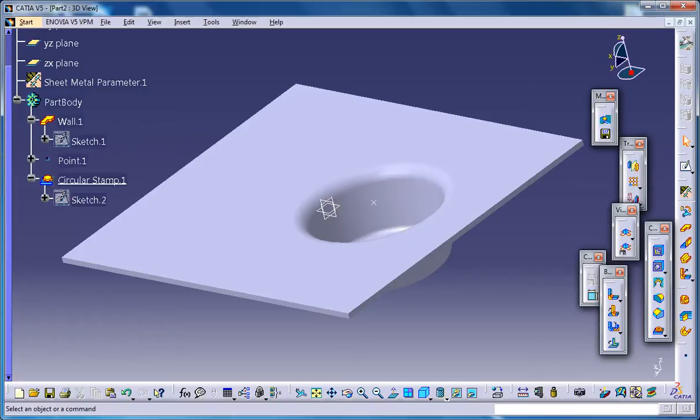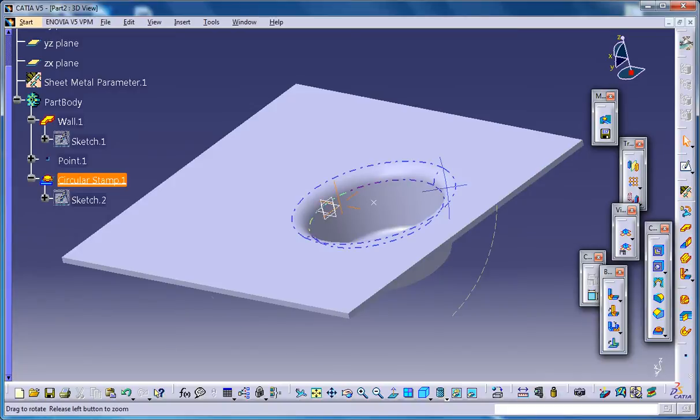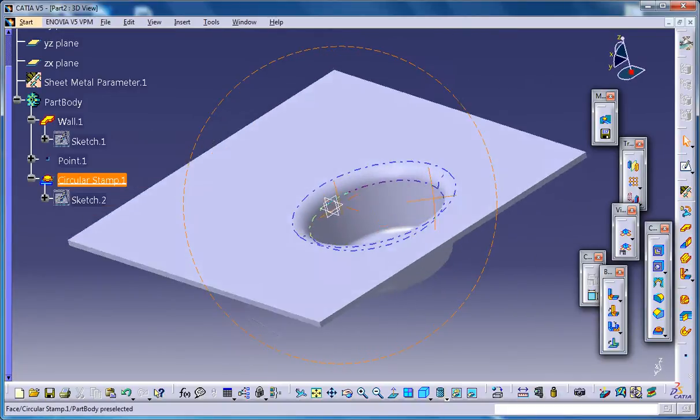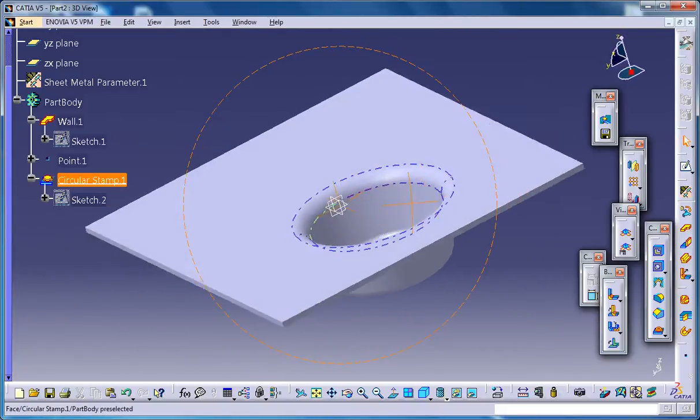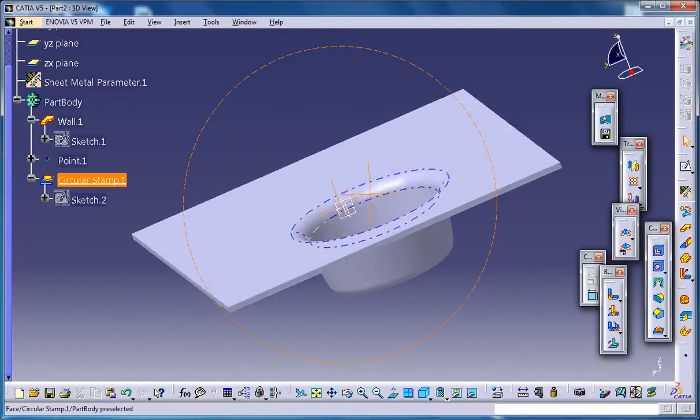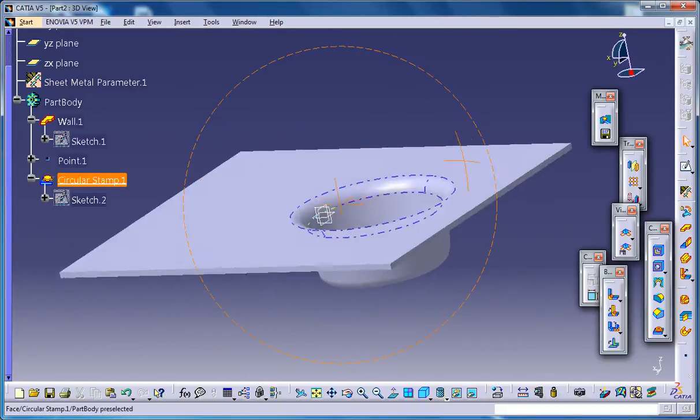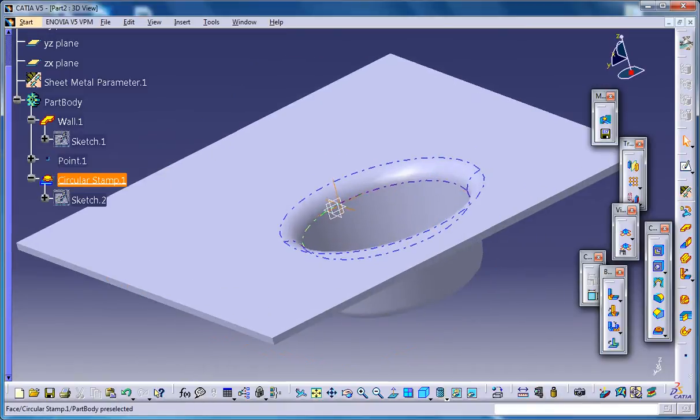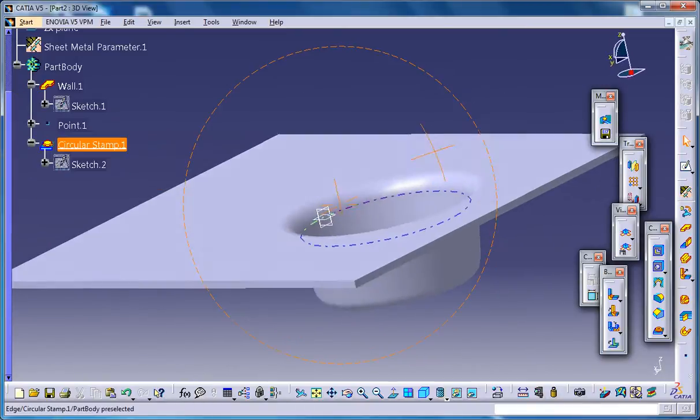Let me just show you what the circular stamp looks like. I'm going to show you here how you could do the basic wall and then create a circular stamp on that, so please keep watching.